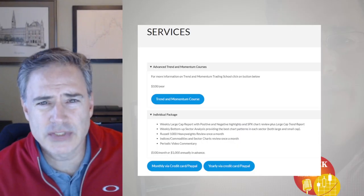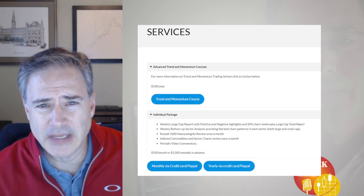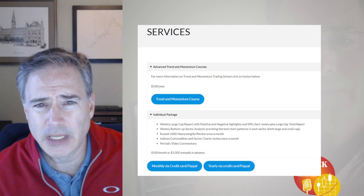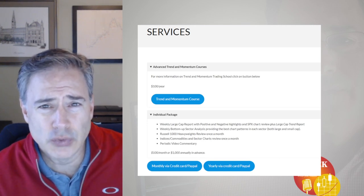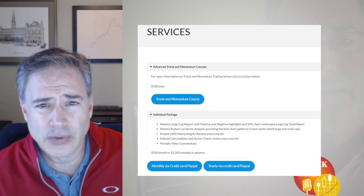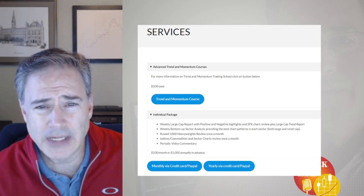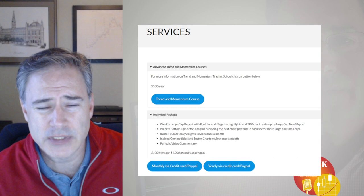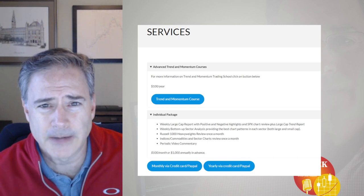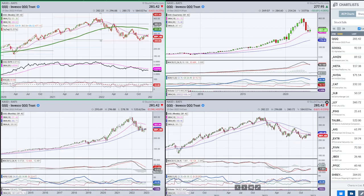My services can be found at rabelstockresearch.com. The individual package has two to three reports each week, plus a special video. I also have a new course for $100 a year — a trend and momentum trading course at rabelstockresearch.com/services. The first request I got was the QQQ, and I like to start with an index anyway. Feel free to send over any index you're interested in to stocktalk at stockcharts.com.